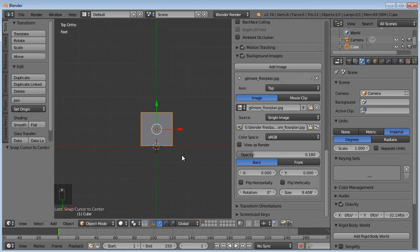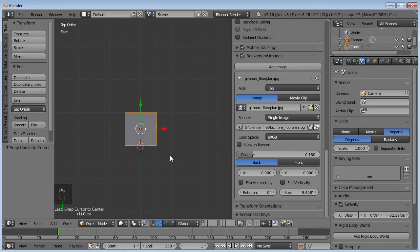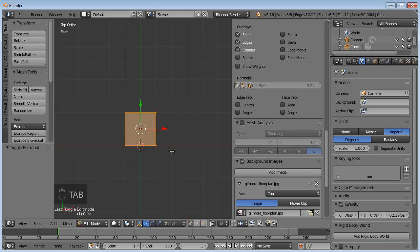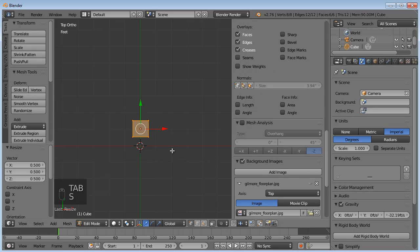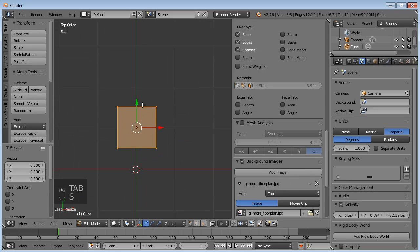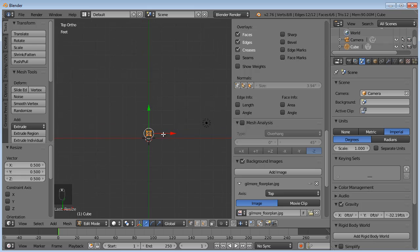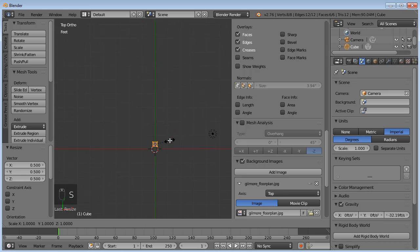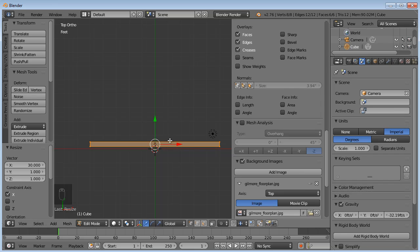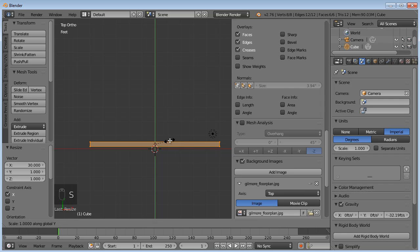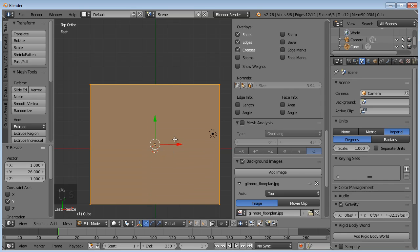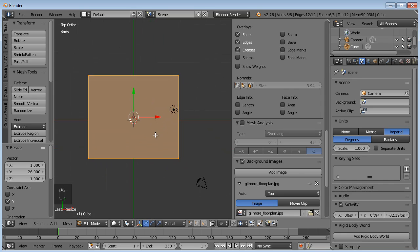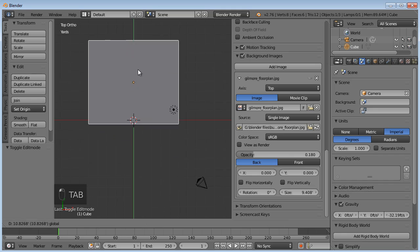So to get this 30 feet by 26 feet, sorry I digressed. We can tab in, scale it, 0.5. So that makes it one foot by one foot. And then we can scale it again, SX to scale on the X axis, 30 times. So that makes it 30 feet. Then SY on the Y axis, 26. So now we have 26 by 30 feet. So we tab out of edit mode.